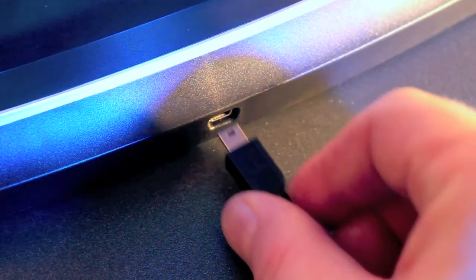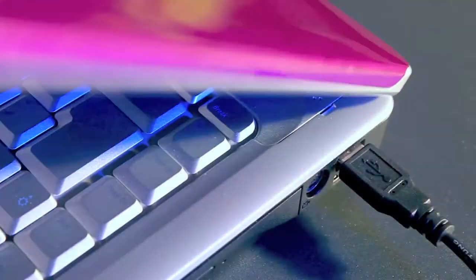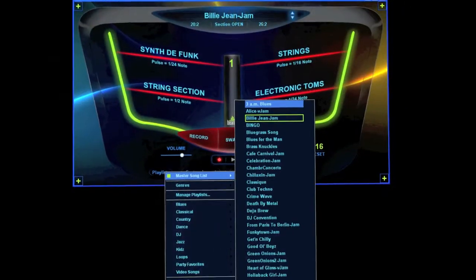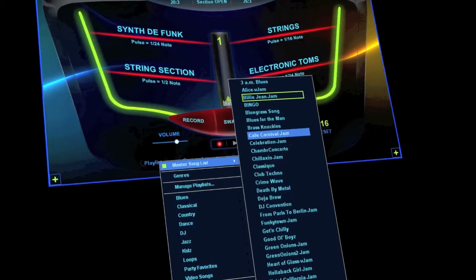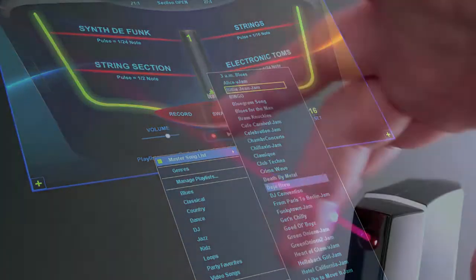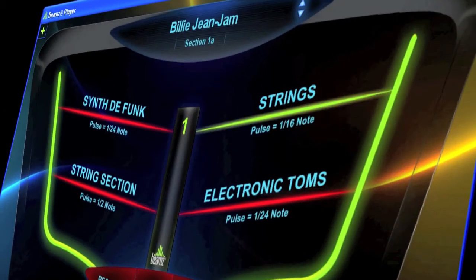Plug the Beams laser controller into your PC. Choose a song in the Beams player dashboard. Break the path of a laser beam to trigger musical notes and sounds.